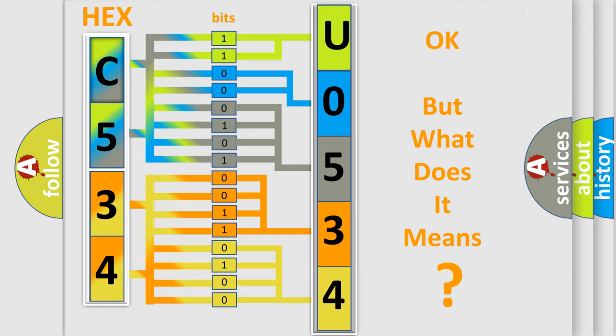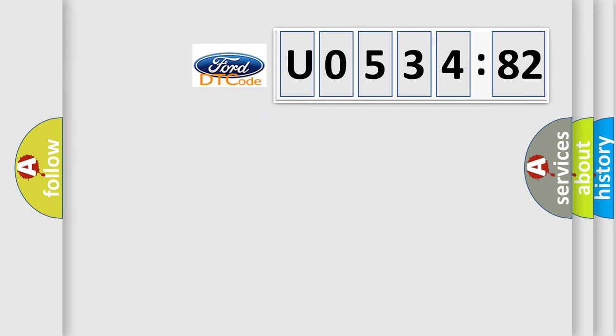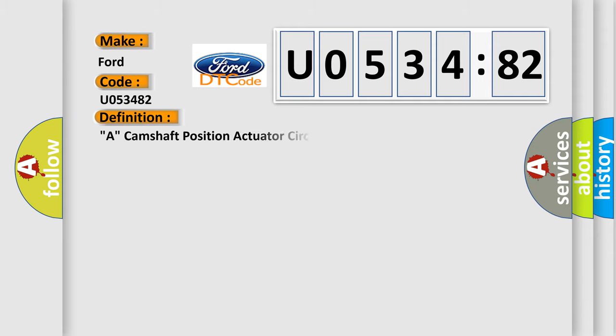The number itself does not make sense to us if we cannot assign information about what it actually expresses. So, what does the diagnostic trouble code U053482 interpret specifically for Infinity car manufacturers?